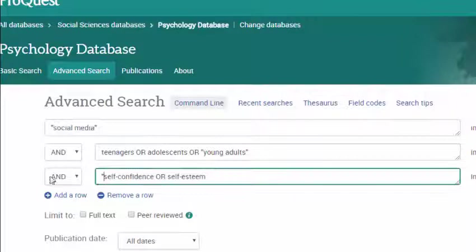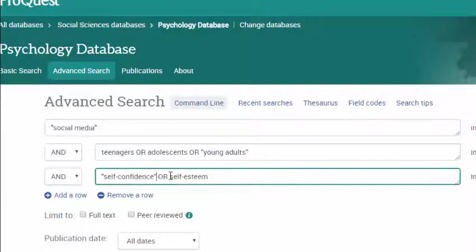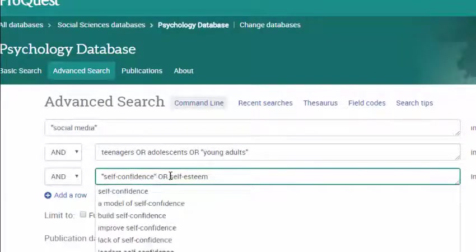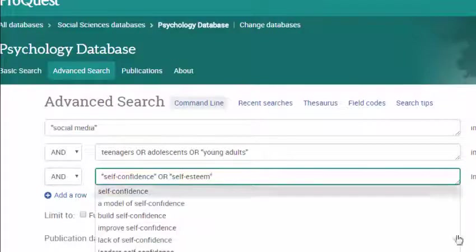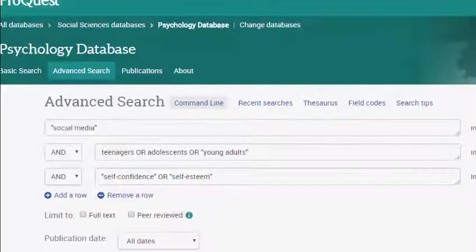Without quotes, the database will search for the terms independently of one another, and they may not appear together as a phrase in your search results.